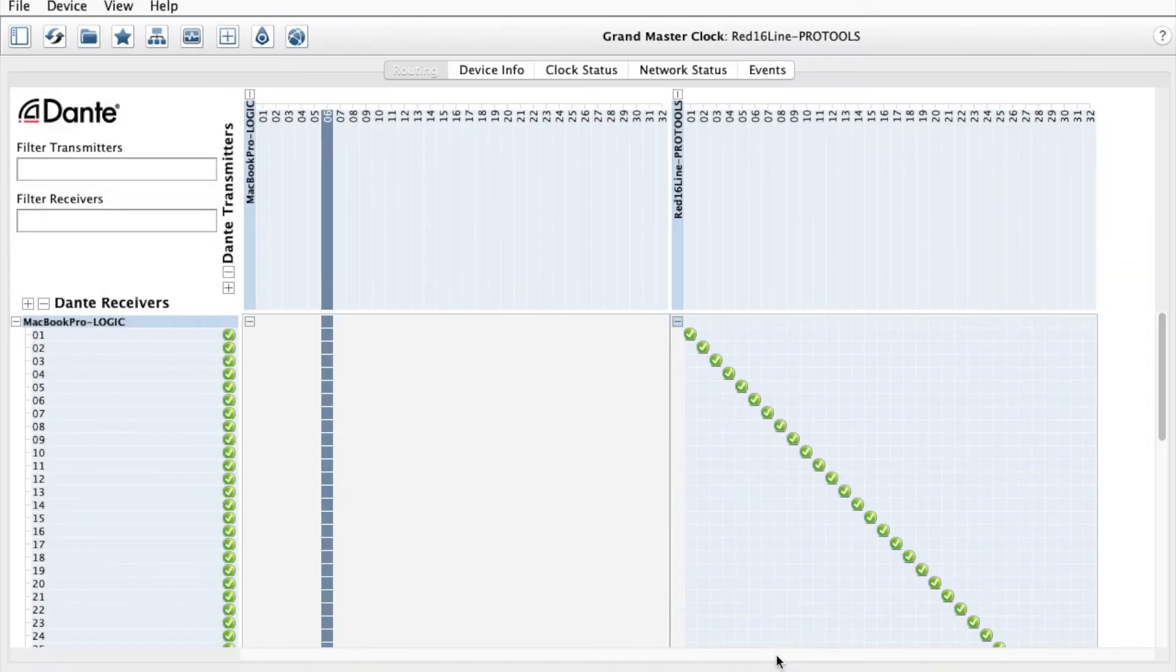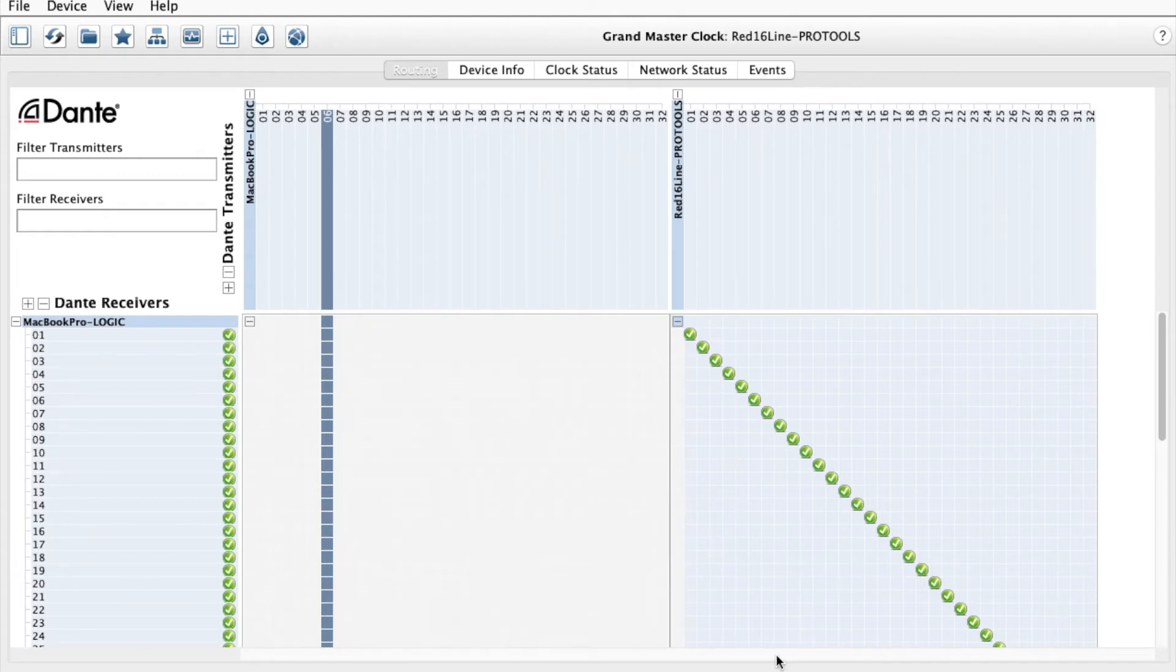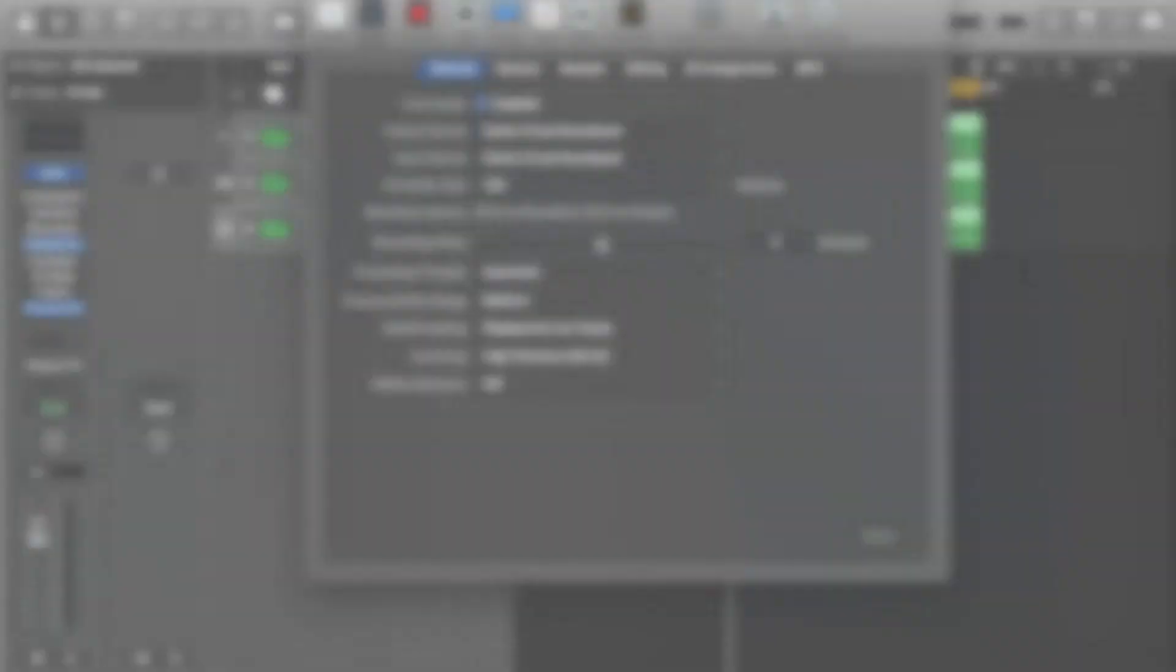I then open up Dante controller where I can route the Dante channels from my MacBook Pro running Logic to the Red 16 line on my Pro Tools system.